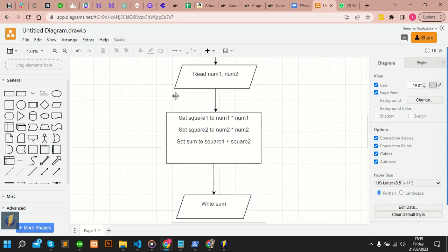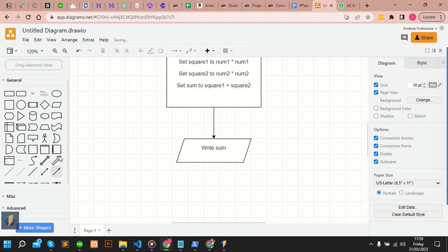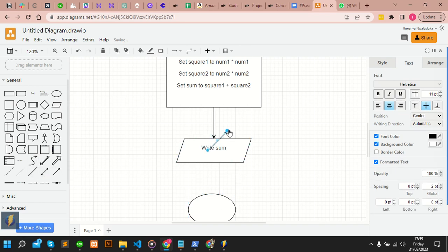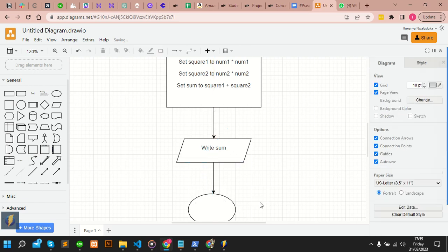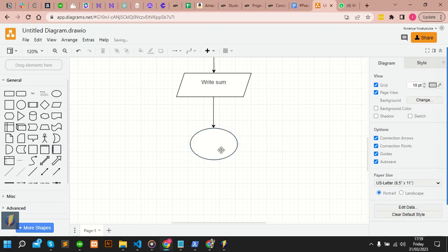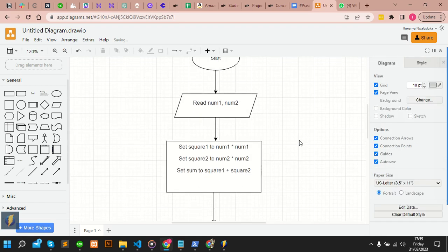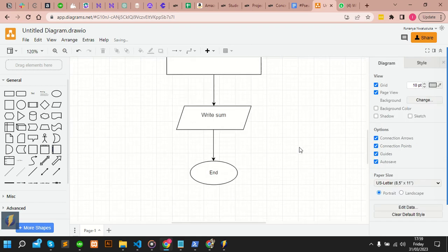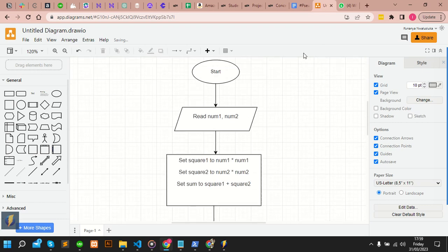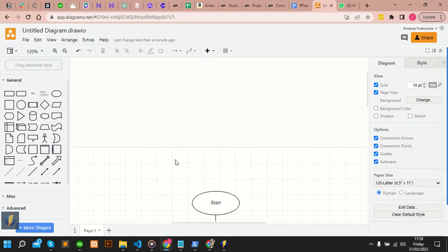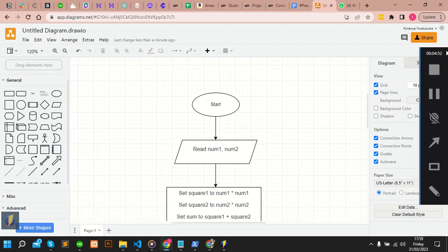The last one — whatever has a beginning must have an ending. So we need an ellipse to end our program. And that is the end of my story. With this, you can confidently say, 'Okay, this is the flowchart for this.' Thanks for watching.